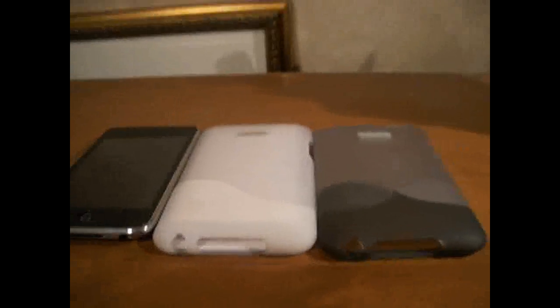But today I'm going to do a case review on the Griffin Wave for the iPod Touch 2nd Generation.